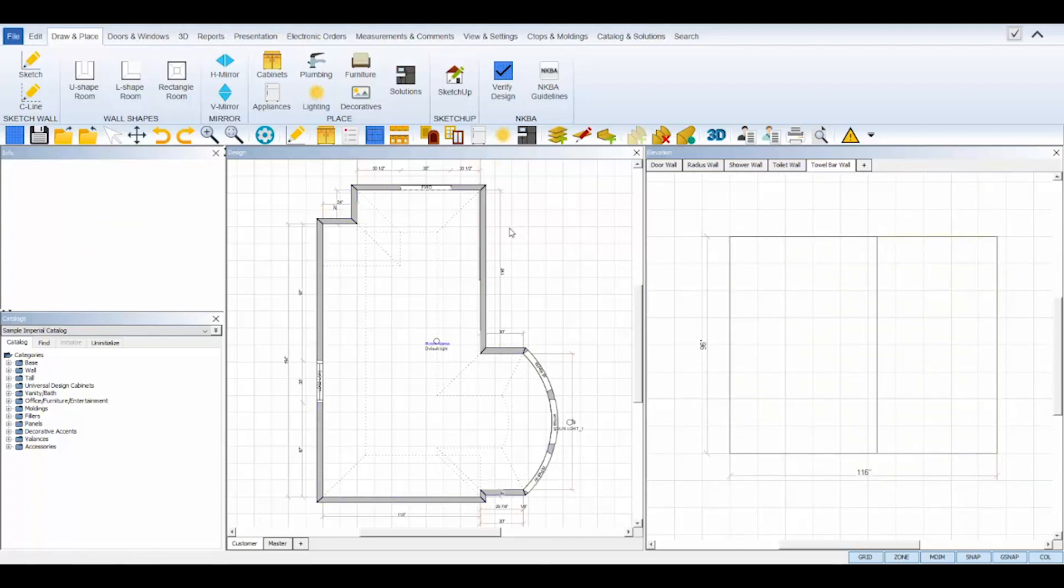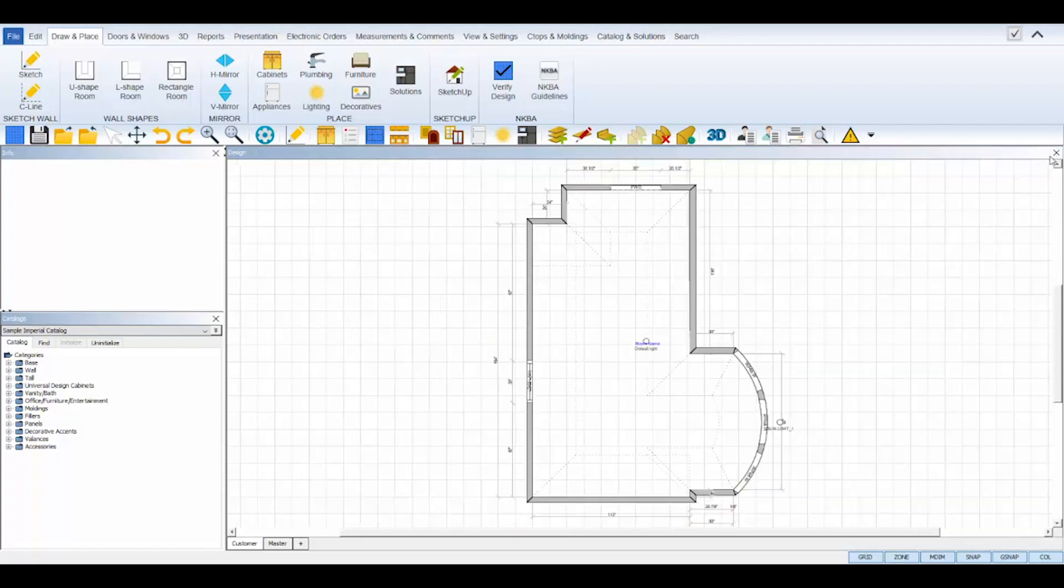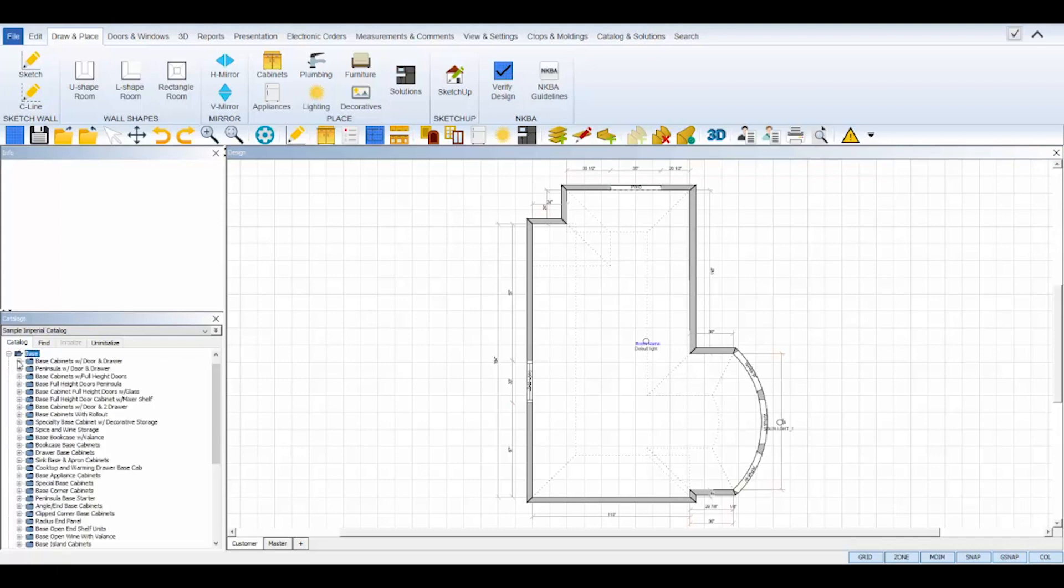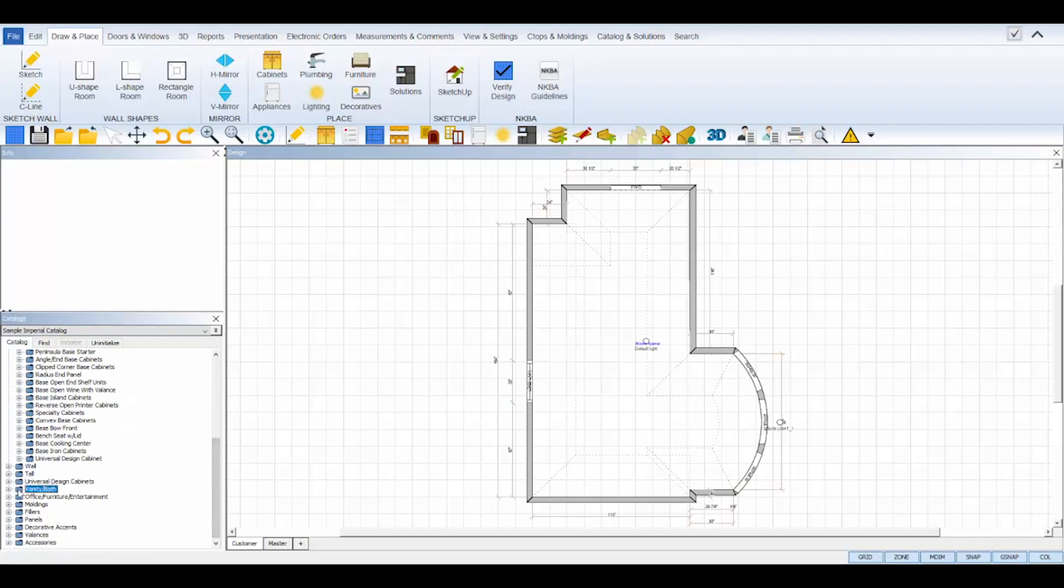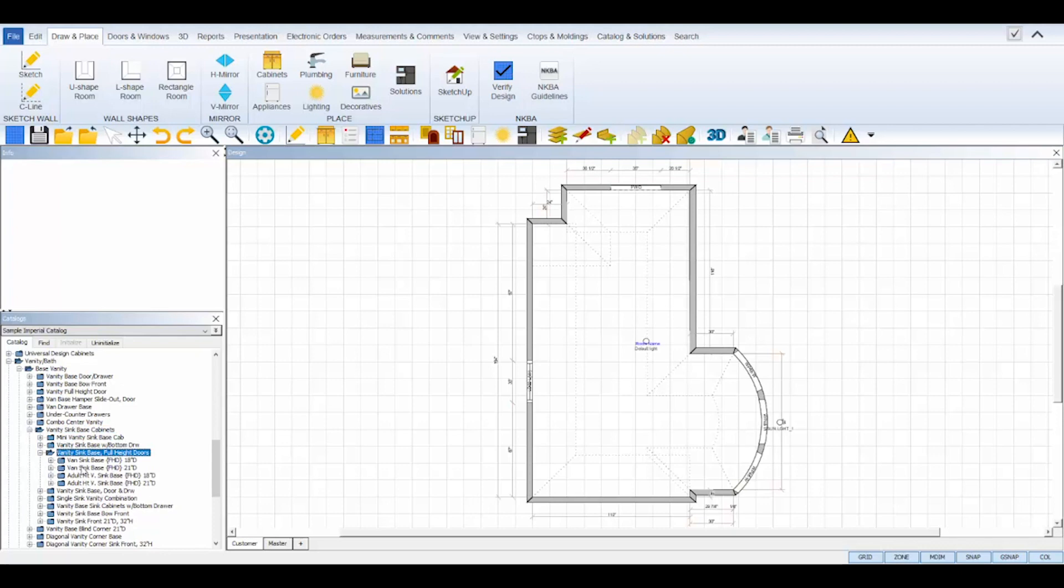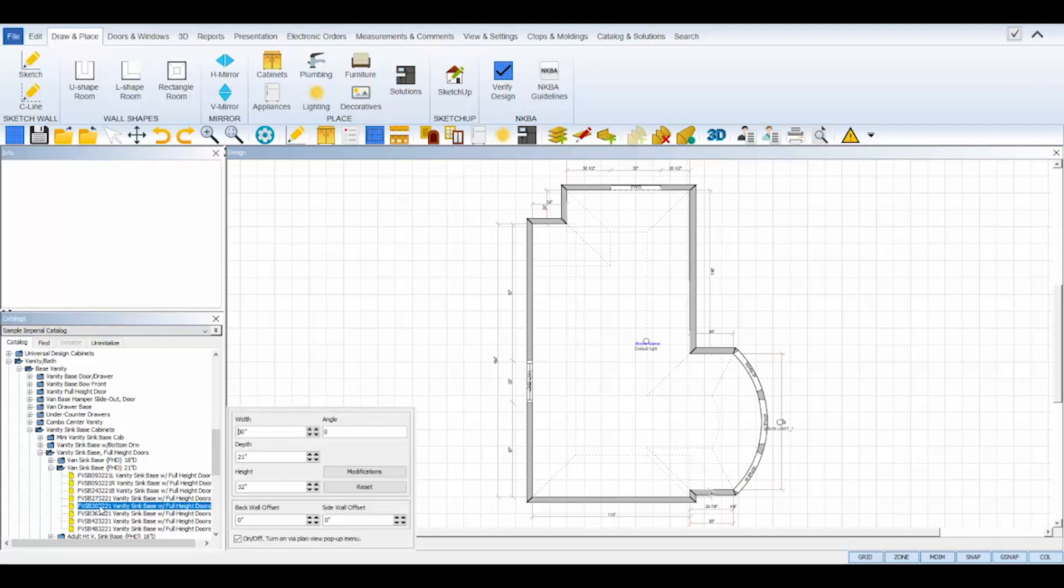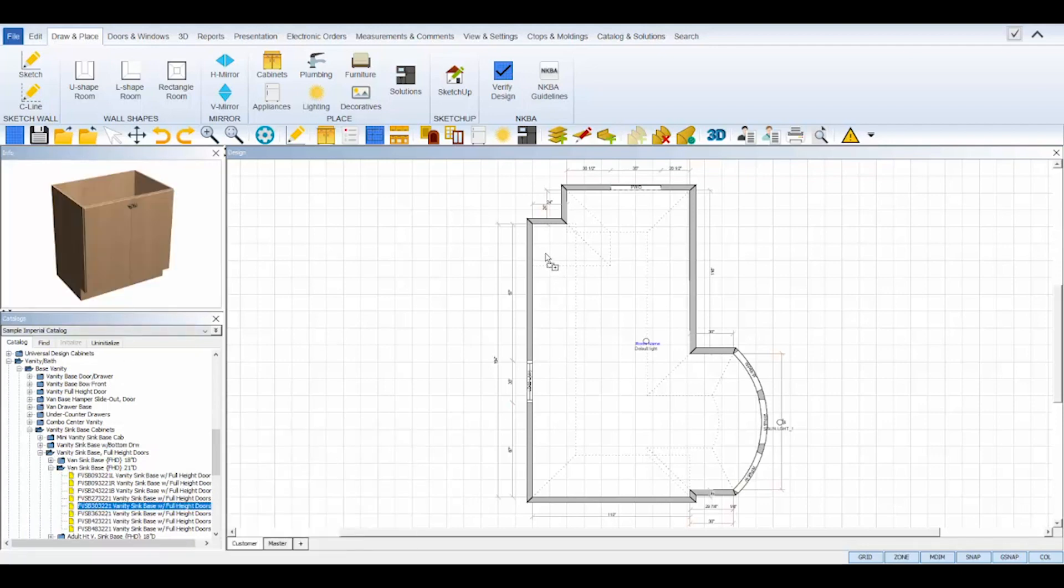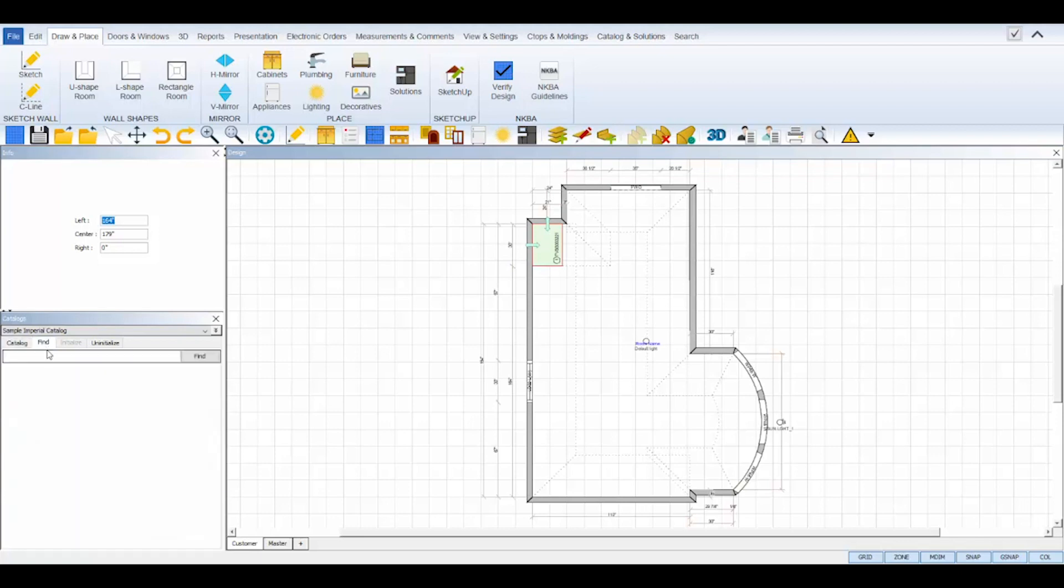Now that I have all of my walls, windows, and doors set in place, I can finally start adding the objects to my design. Let's start with the cabinets. Over in the catalog panel, follow the tree to find the base cabinets you're looking for. I'm looking for some full height door vanity sink bases so I'll select the vanity/bath folder from my sample imperial catalog, vanity base, vanity sink base cabinets, vanity sink base full height doors, van sink base 21 inches deep, and find the SKU that fits the measurements needed. A 3D preview of the object will appear in the info panel above and then I can click, drag, and drop inside of the wall zone outlining the wall that I wish to place this cabinet on. Placing objects inside of a wall zone will automatically rotate and snap the cabinet according to that wall. The cabinet will move with your mouse so you can move it into position while snapped to the wall. Click again to lock it into the position needed.